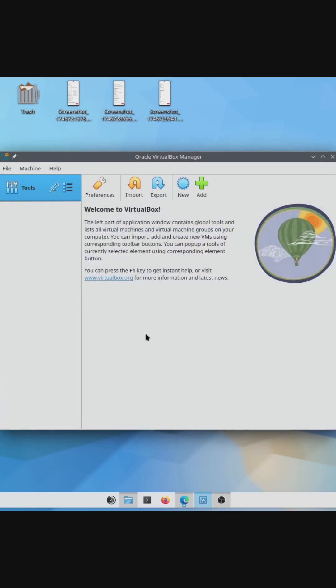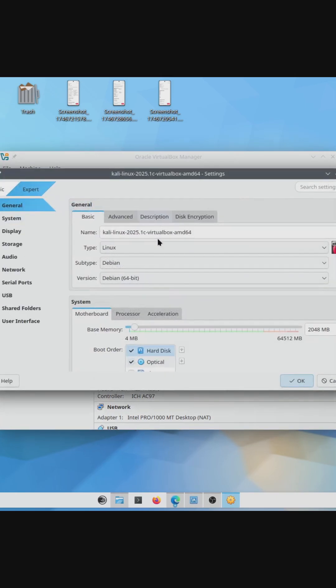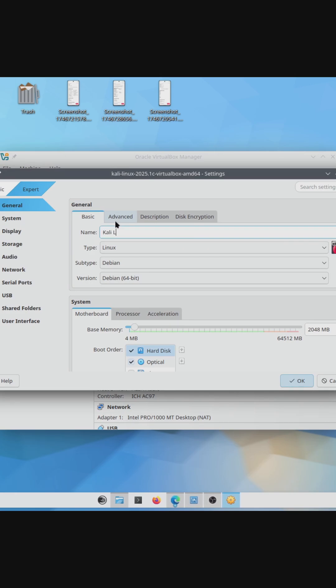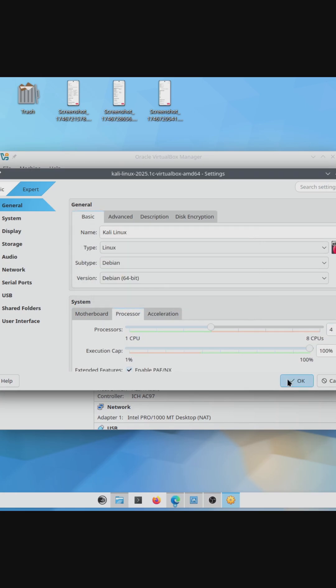This imports the Virtual Machine, and now we can open Settings if we want, change the name of the machine, and add some more memory, CPU cores, and storage. You can add resources, but I wouldn't suggest going any lower, since by default these are set to the minimum recommended requirements to run Kali.